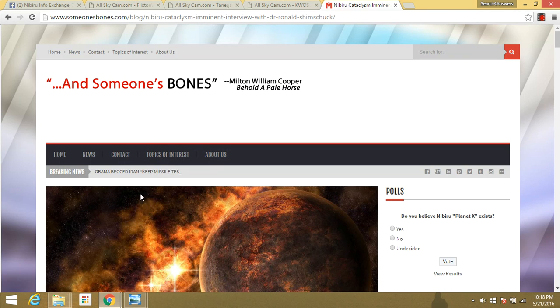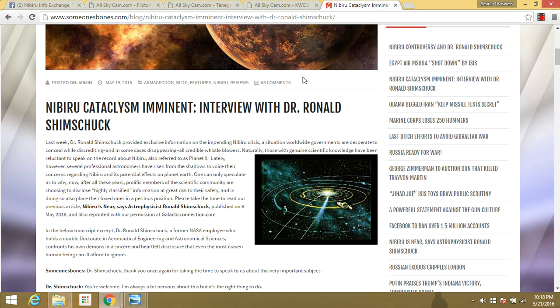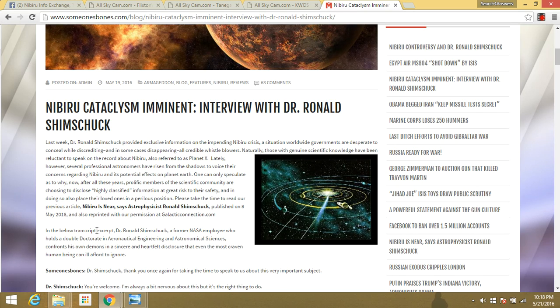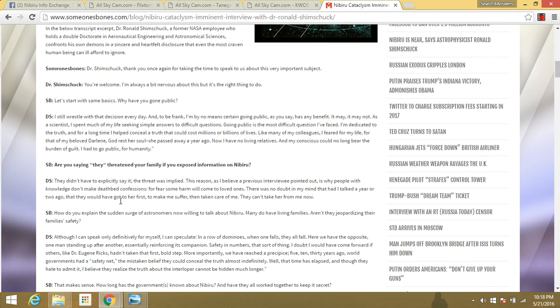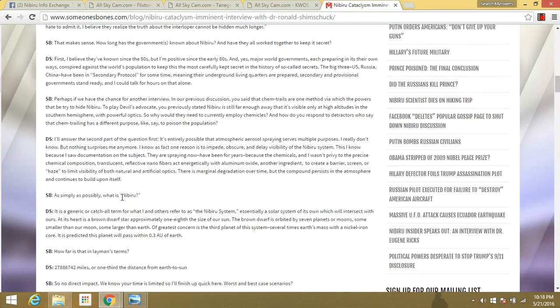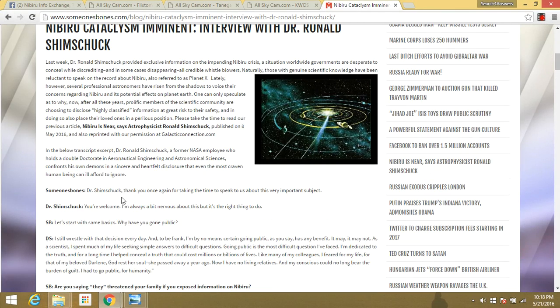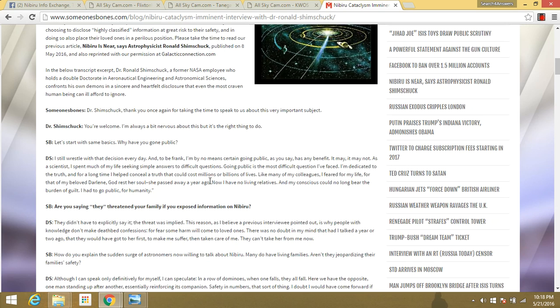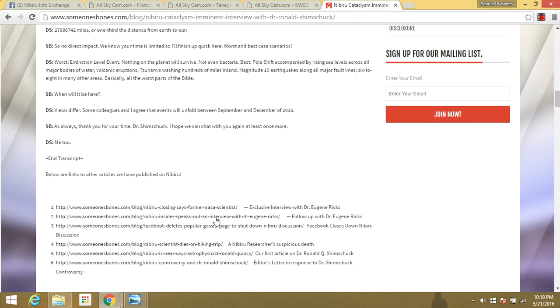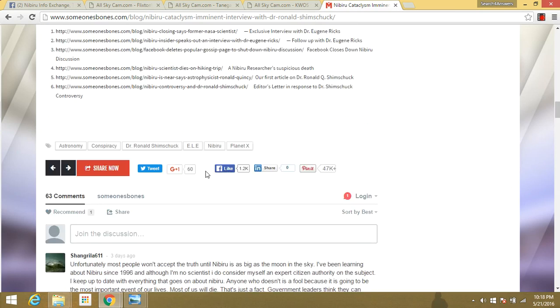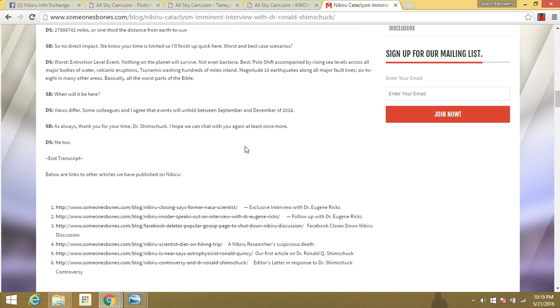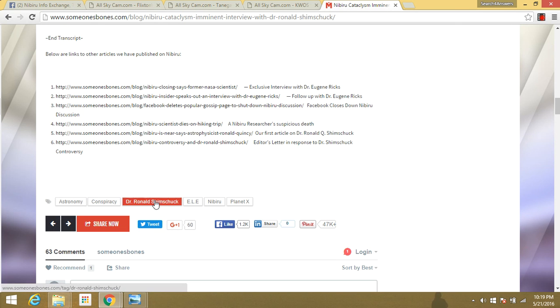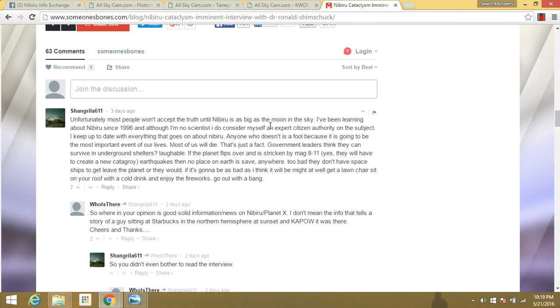The last thing I want to talk about is this someone's bones article with this supposed Dr. Ronald Shimshuk, he's saying he's a top physicist, astrophysicist that's coming out to talk about the planet. Kind of skeptical on this. I know nothing about this site, but it seems pretty interesting. I just watched Steve Olson's latest video today, and he's going to try to have this guy on the show. So I'm really interested to see what this guy has to say.